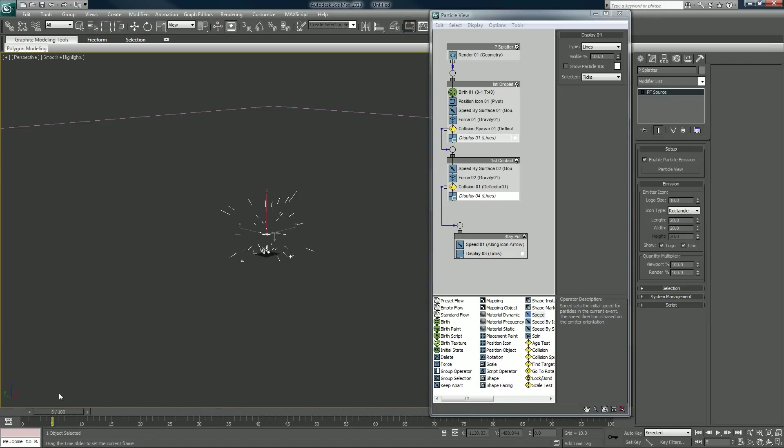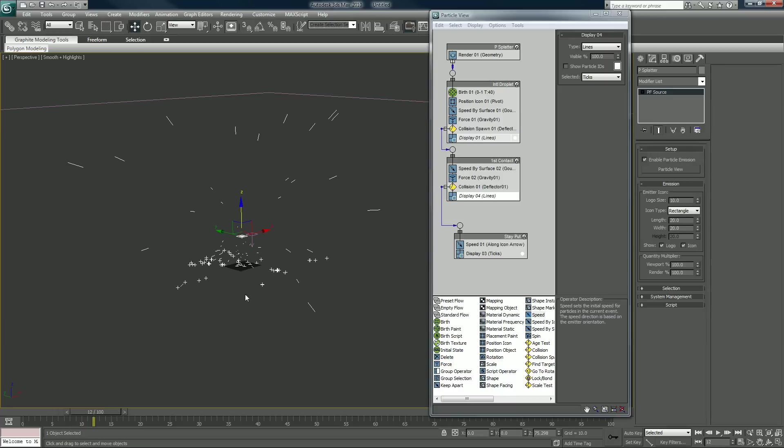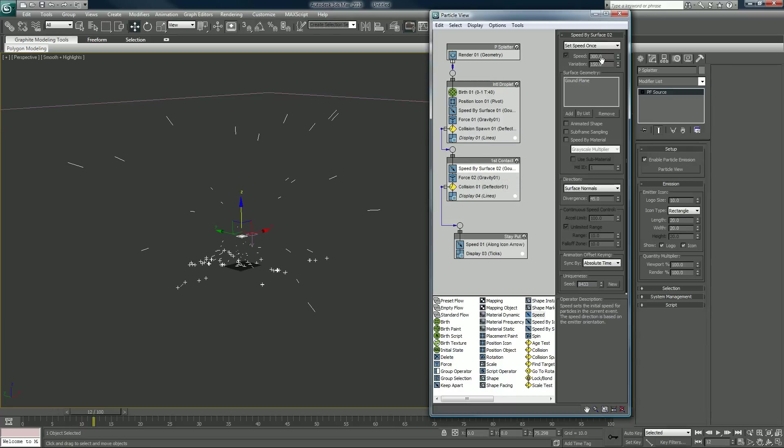Once they hit the ground there and they do their secondary hops, it's not too exciting, is it? So we can raise the speed of that as well.